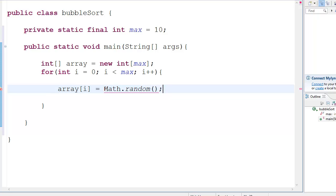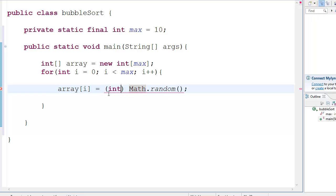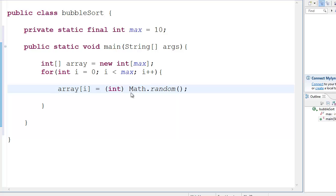So, in order to make this an integer, we need to cast it. Type cast. Int. So, now, we'll return an integer variable. But now, what happens is that this returns a value between zero and one. So, when you make it an integer, it becomes a zero. And you don't want that.